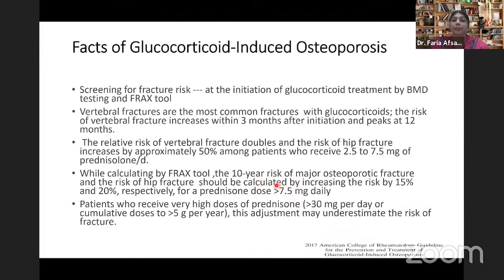A patient receiving a FRAX score appearing near normal may not actually be normal when accounting for the prednisolone dose. For patients receiving high doses of steroid — more than 7.5 mg per day — the standard FRAX tool may underestimate the fracture risk.